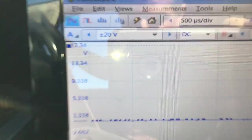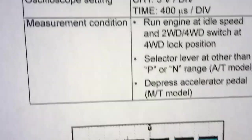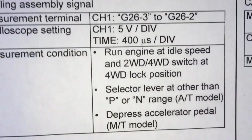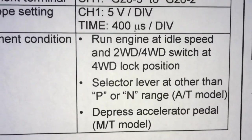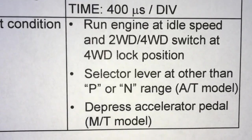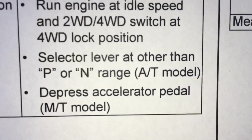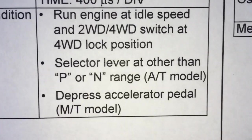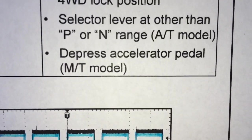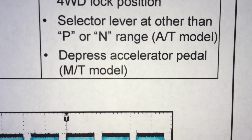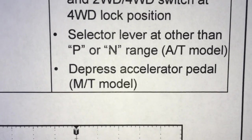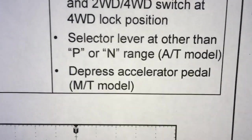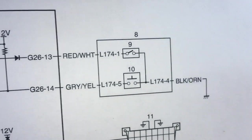The preconditions are engine is running at idle and we actually select the four-wheel lock switch. For the manual transmission, depress the accelerator pedal. Check this out, something interesting here I wasn't expecting.